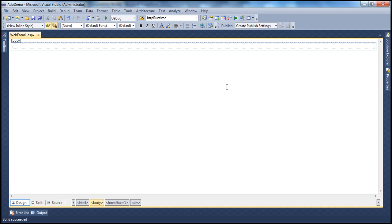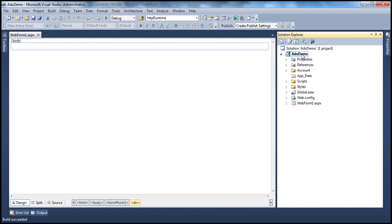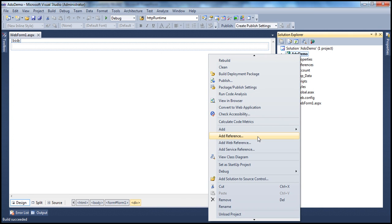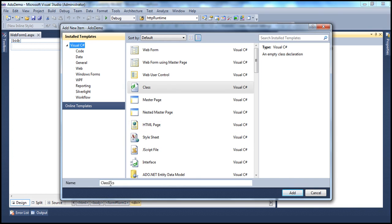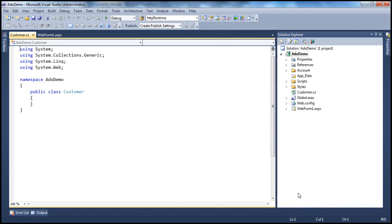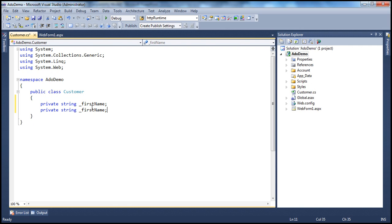Let's understand partial classes with an example. Let's flip to Visual Studio. Here I have a very simple ASP.NET web application project. Let's add a simple class file to this project — right-click on the project, add new item, and let's add a class file called customer.cs. I want to create a very simple customer class with two private properties: private string _firstName and another private property, private string _lastName.